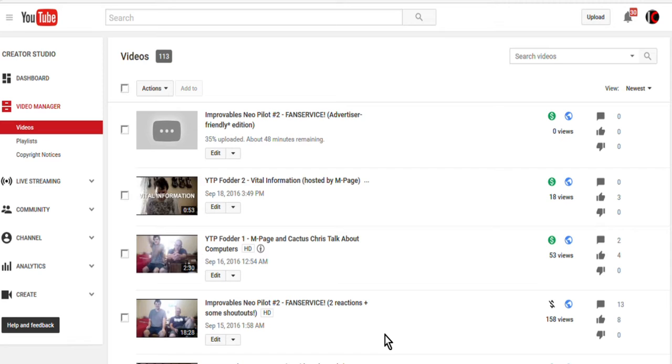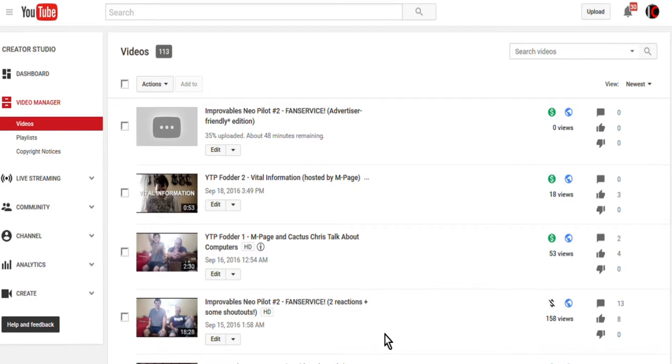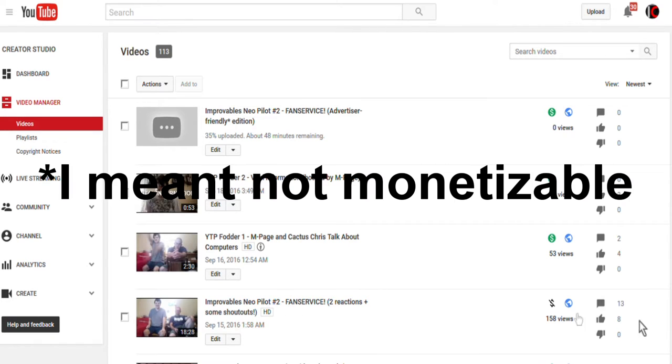Now, before I officially write off YouTube as a piece of trash and try and find external sponsorships, I figure YouTube should have a say in the matter. So here's a list of things that may lead to this being not advertiser friendly.